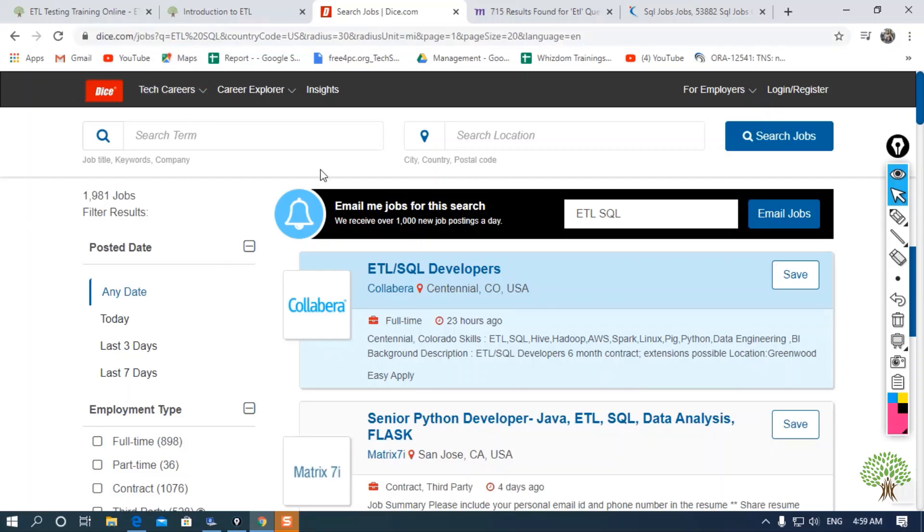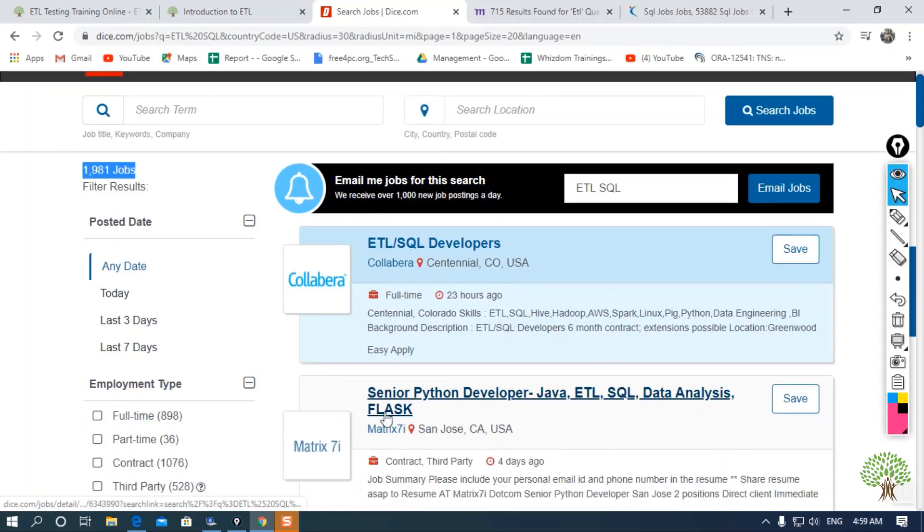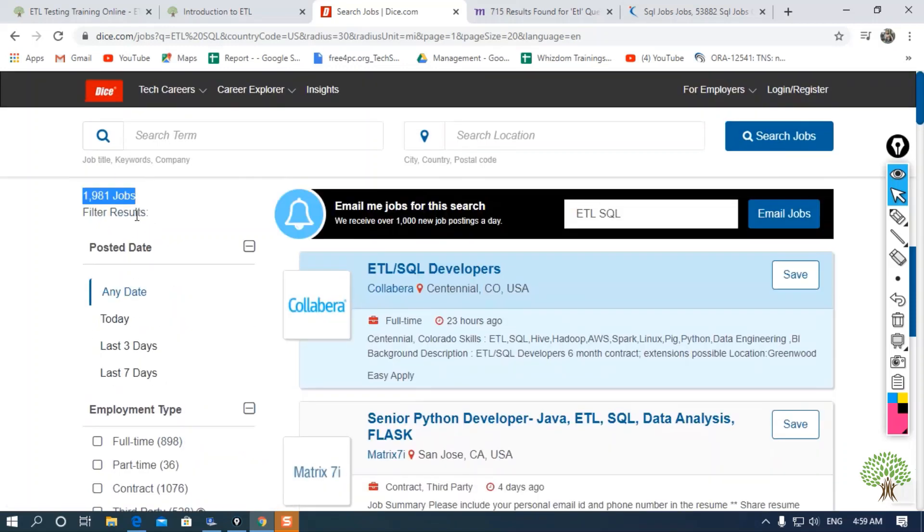Here, as you can see, if I search for ETL SQL jobs, I am getting 1,981 jobs for ETL. This is also not a small number.